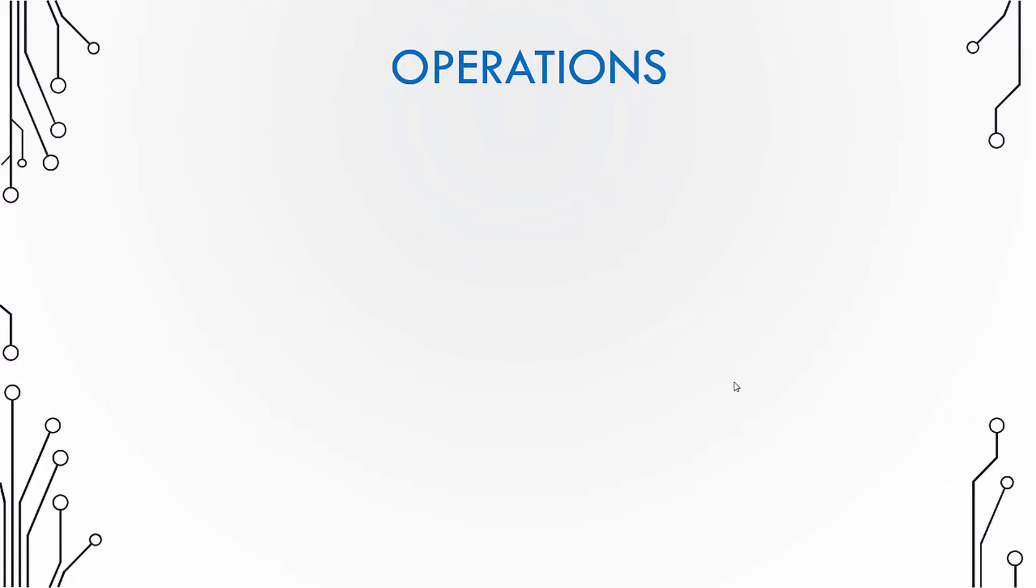Now what are the operations you perform on a linked list? Well, I just said traverse. So traversing is one of the operations you perform on a linked list.